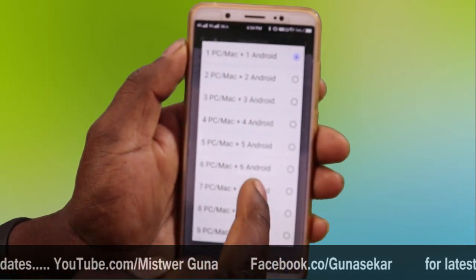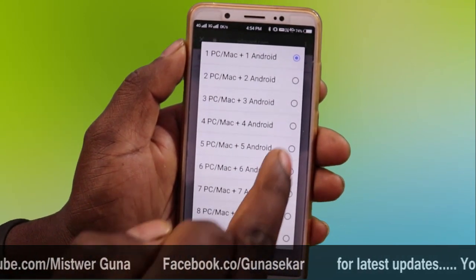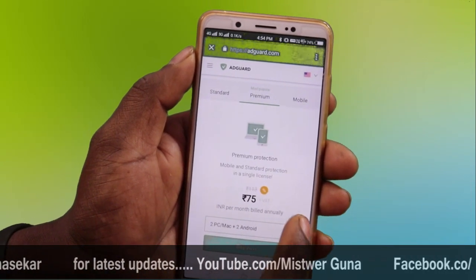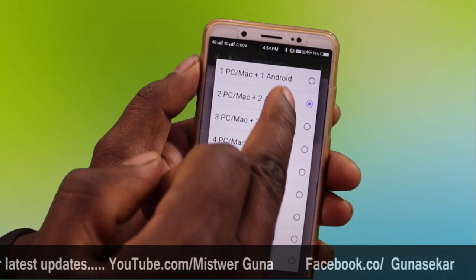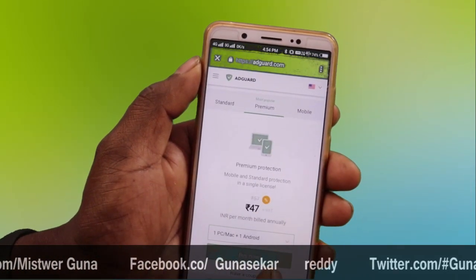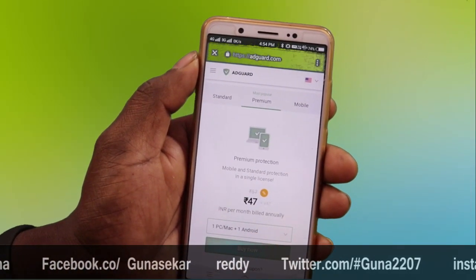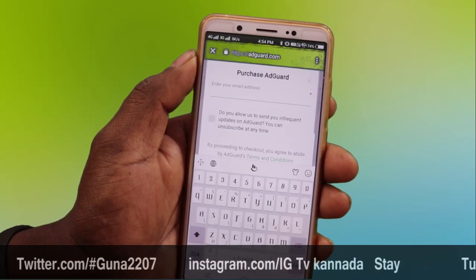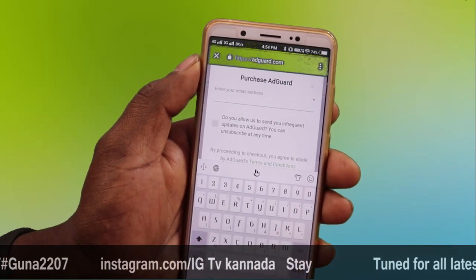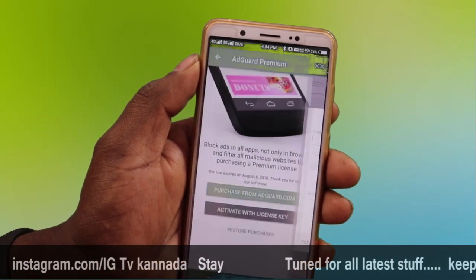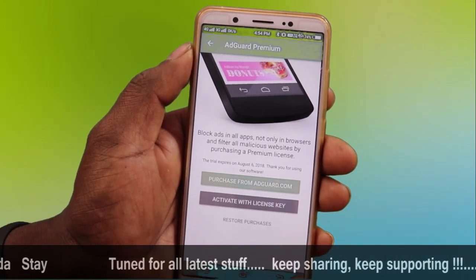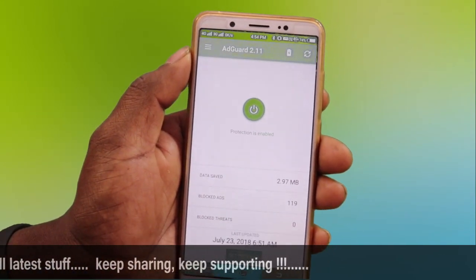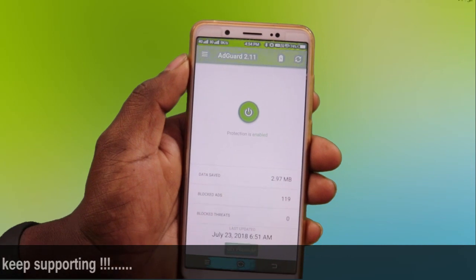We will select one mobile only and select the package. We will select 1 PC and Android in this package for 47 rupees. We will select the details and if you want to purchase one year, we will select the one year plan.